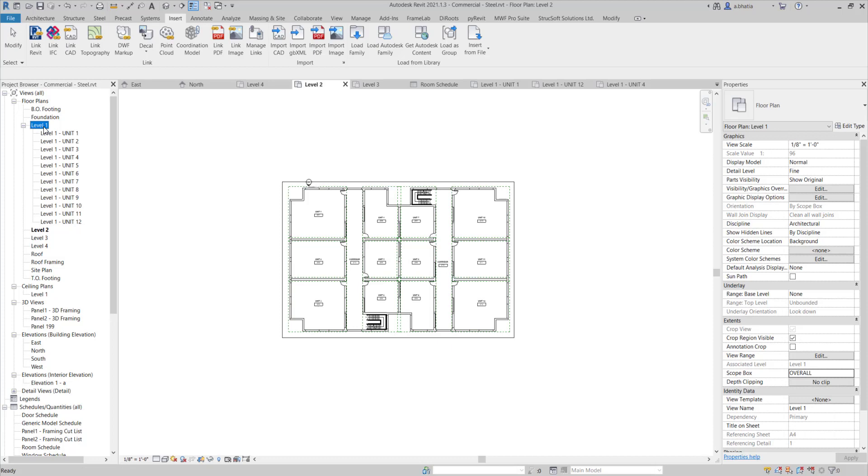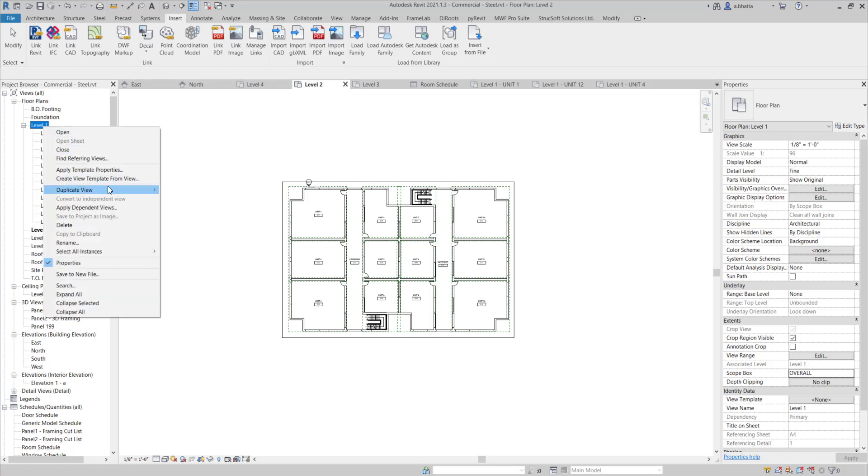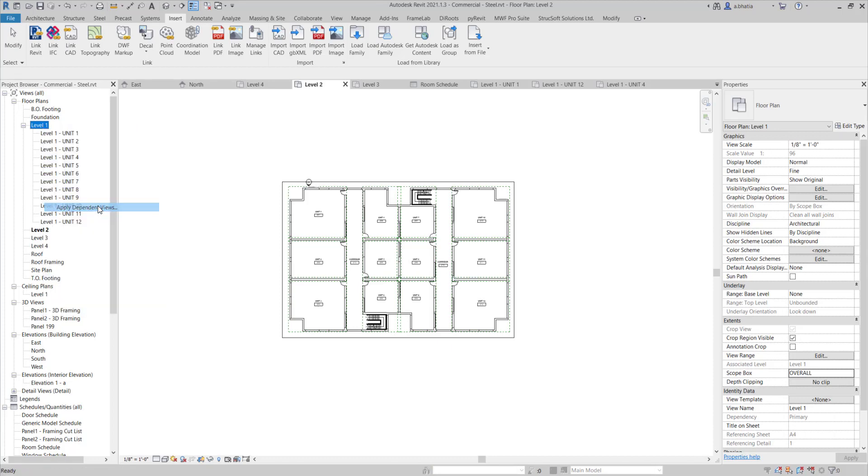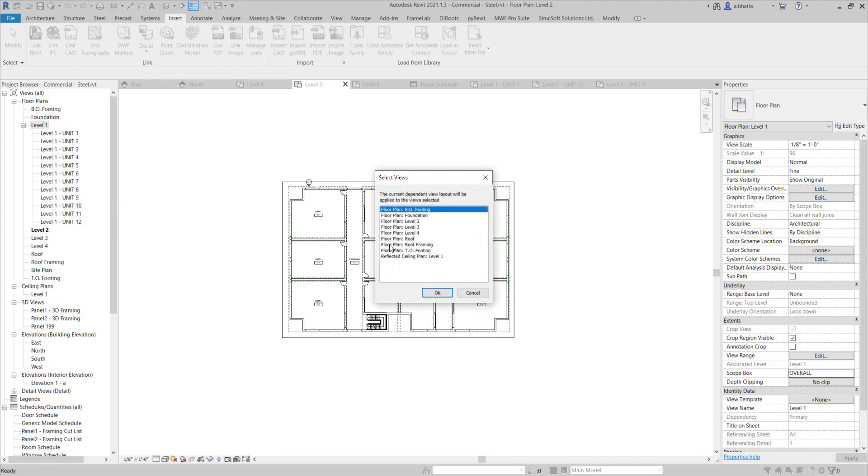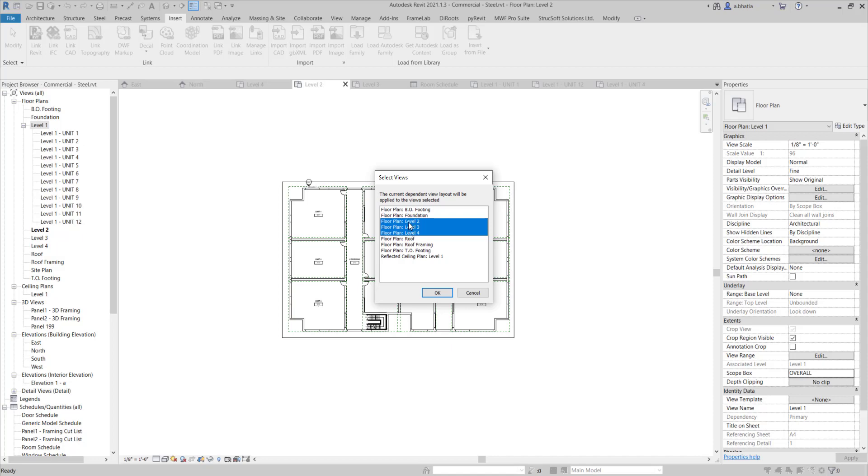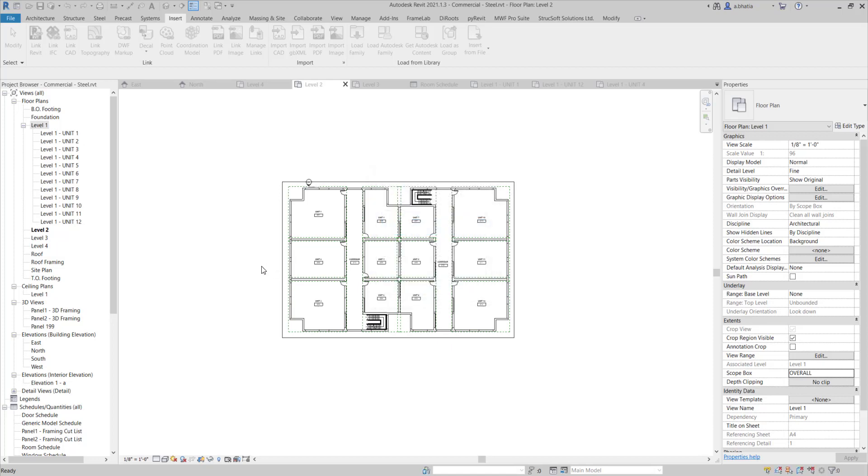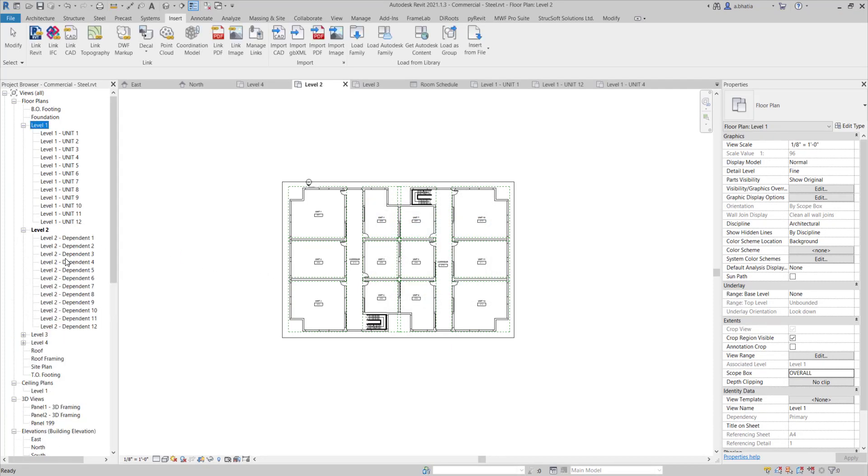So what I can come here and do is click on the original one, right click, apply dependent views. And now I can choose the views that it will typically show the views that are the same scale. And now I can choose the views that I want to apply the dependent views to. So in our case, it's 2, 3 and 4. And I'll hit OK. And it creates all of our dependent views here.